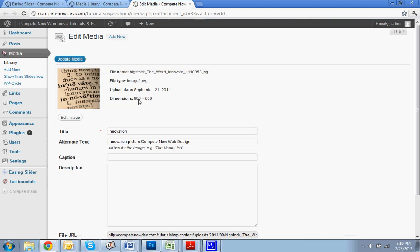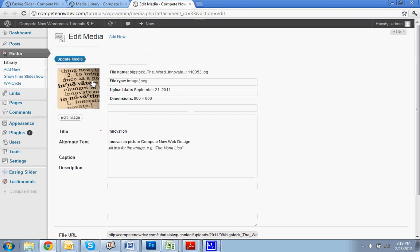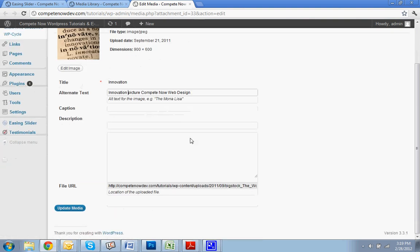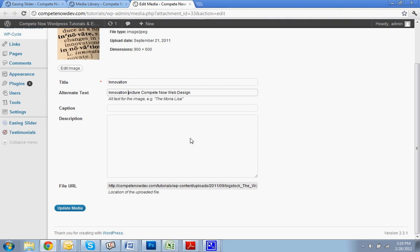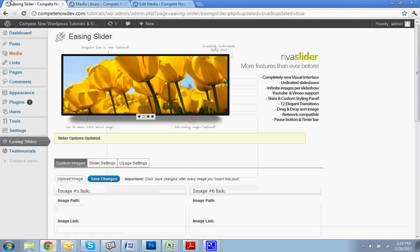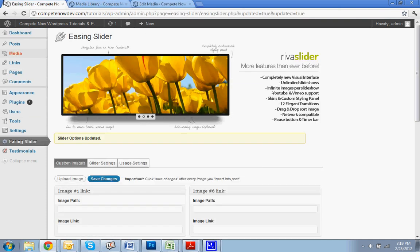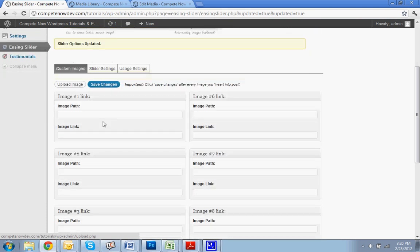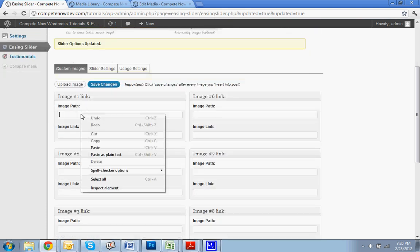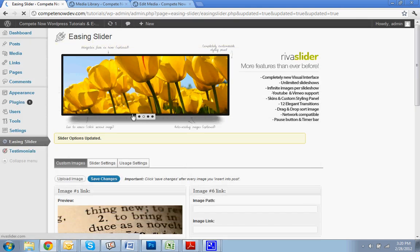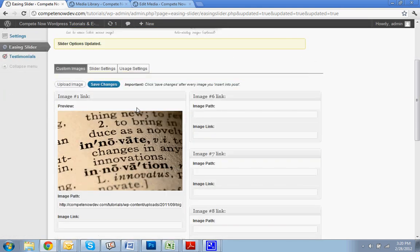And anyway, after you upload that image, or after you hit edit, you're going to see this screen. You see the little thumbnail of the image, title, alt text. And what you're going to want to do is go to file URL. You're going to double click in there. I actually triple clicked, but just make it so it highlights this whole link. Hit copy. Go back to your easing slider settings. Alright. And go to image path. That's the one you want. Paste. Alright. Now I'm going to hit save. So, I'll hit save right there. And then you'll see your image appear right there.